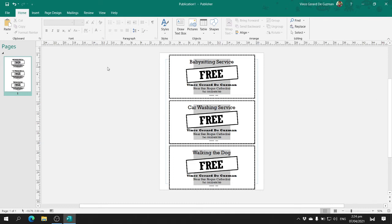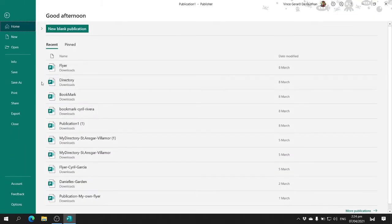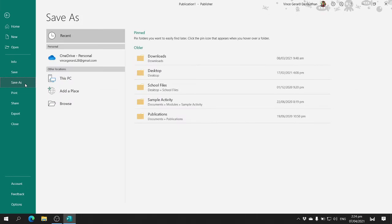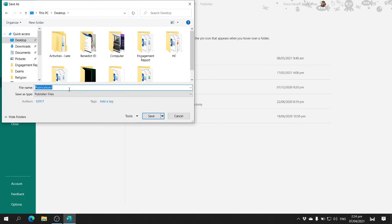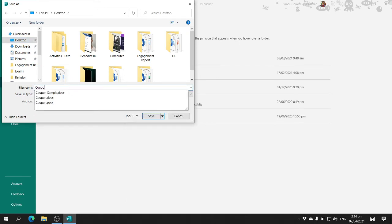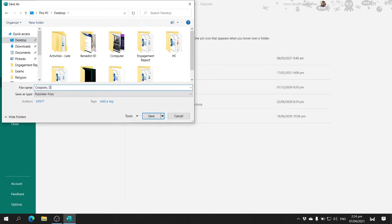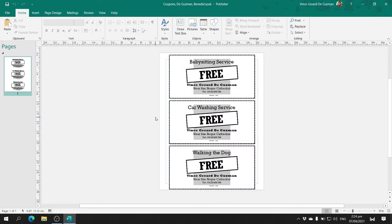After you have designed it and made it more presentable, you can now save the file. Go to the File tab, click on Save As, and browse where you want to save your file. For the file name, change it to 'Coupons', your last name, and your section, then click Save. That is how you create and save coupons.